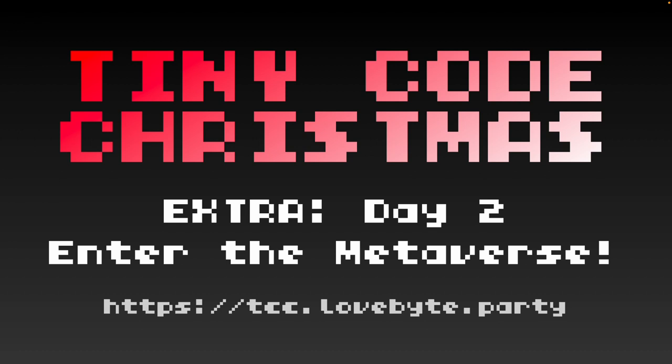Hello and welcome to TinyCodeChristmas Extra, day two. Today we're going to be taking a look at another classic demo scene effect, Metaballs.